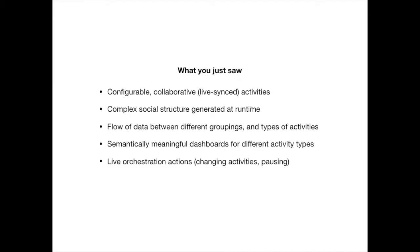So this was actually done almost a year ago and we've come a long way from there. But I still like this video because what I hope you saw is configurable live synced collaborative activities, not just one but many. A complex social structure, so not just groups but groups and roles. A flow of data not just between different groupings but also between different activity types. And this is fairly rare.